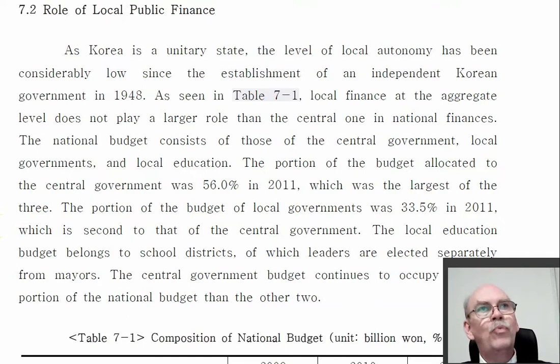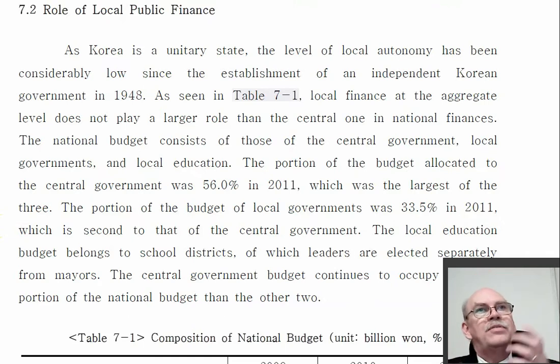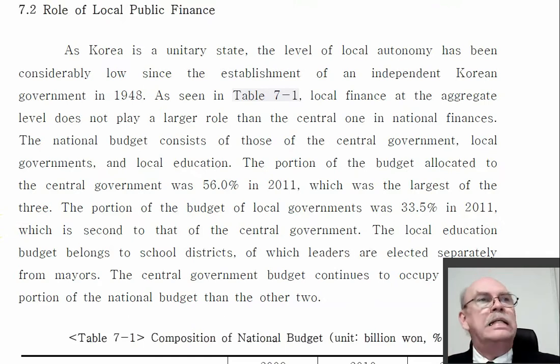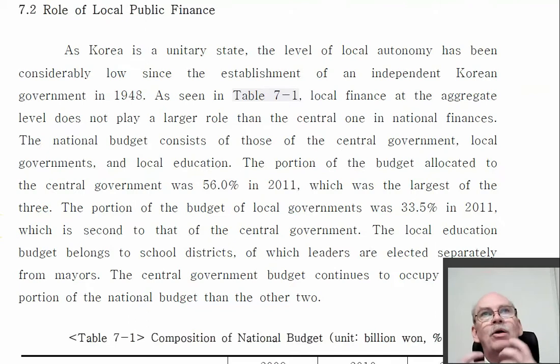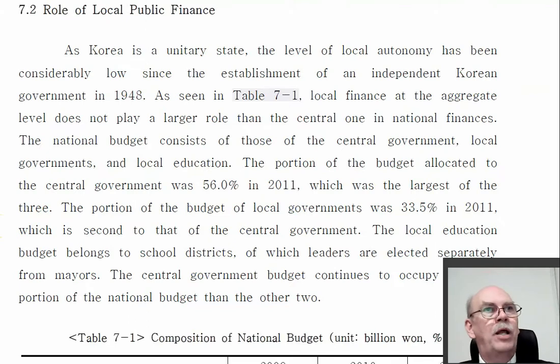30% autonomy means 30% of revenue at local government is local revenue, giving them 30% freedom to make choices. The other 70% of revenue coming from the national government means the national government can make the rules. This book offers a few other statistics and we're going to look at them.